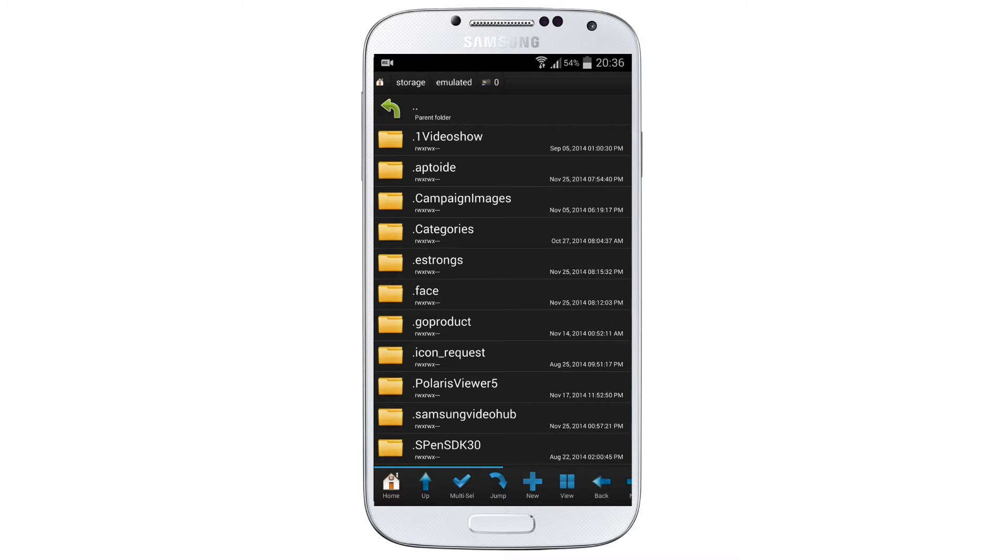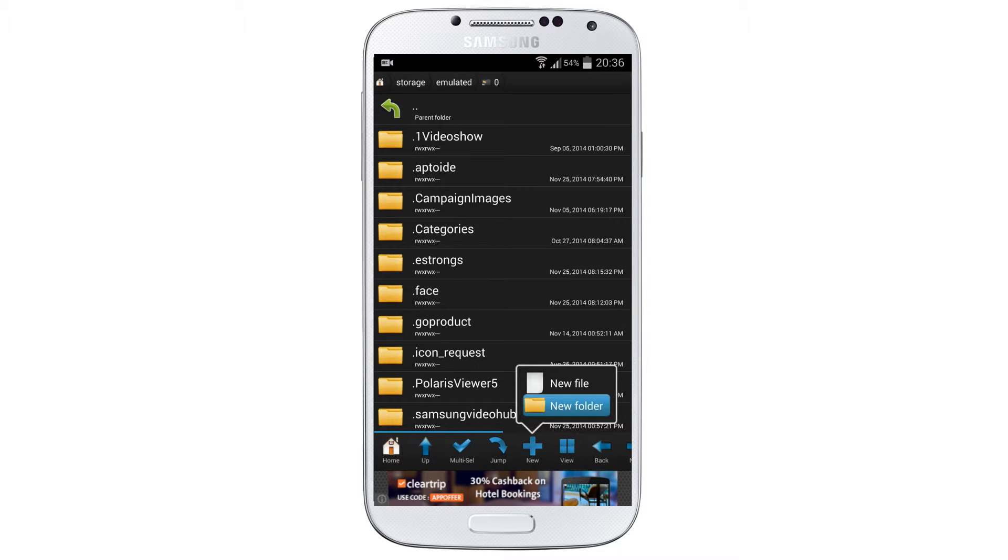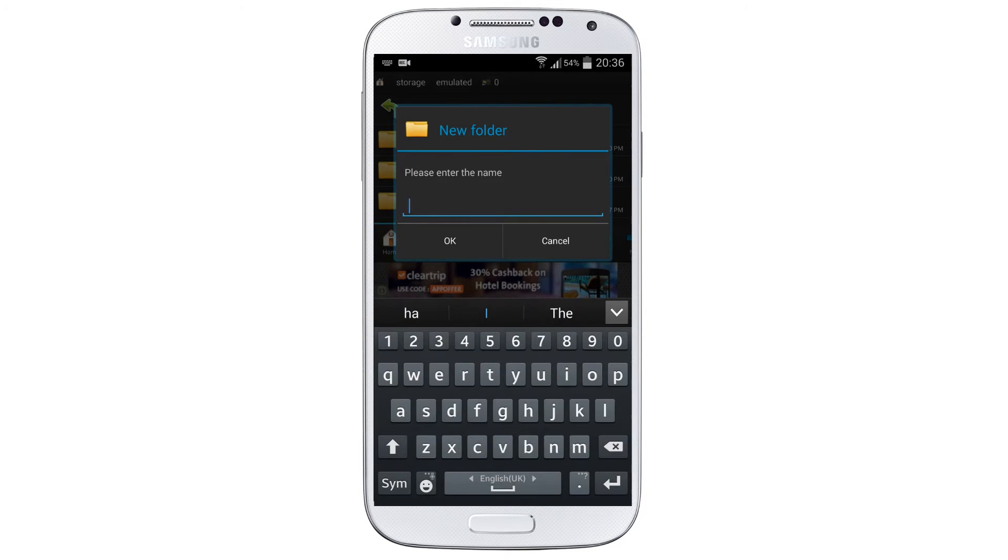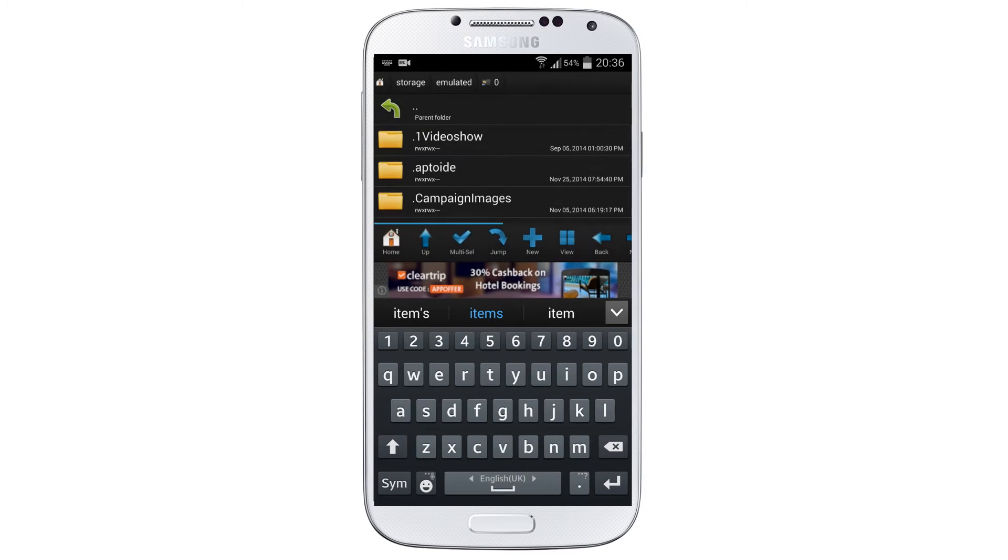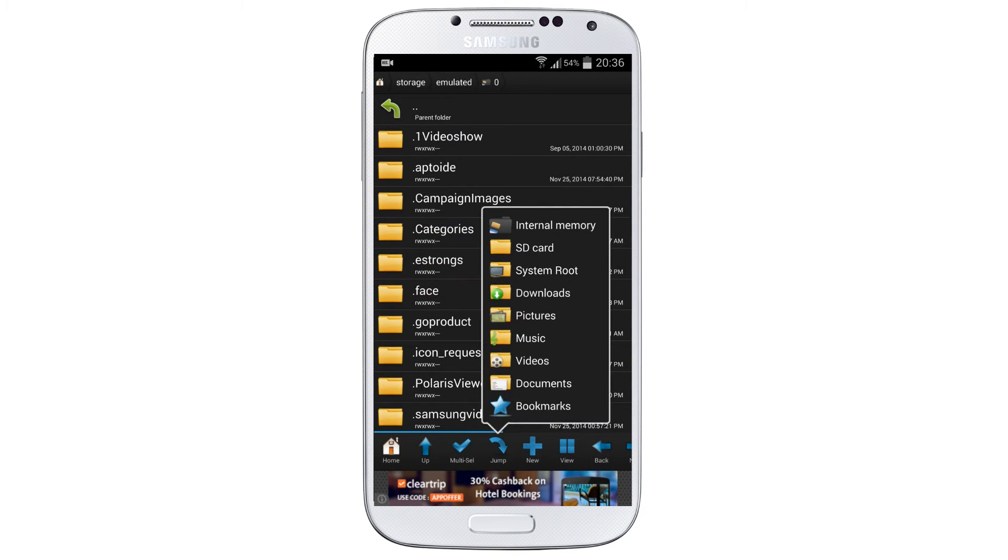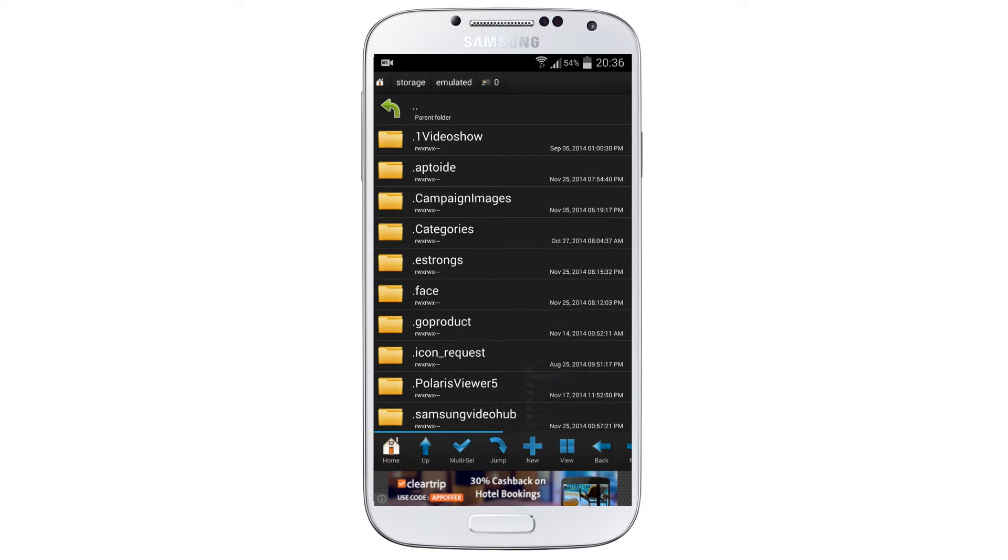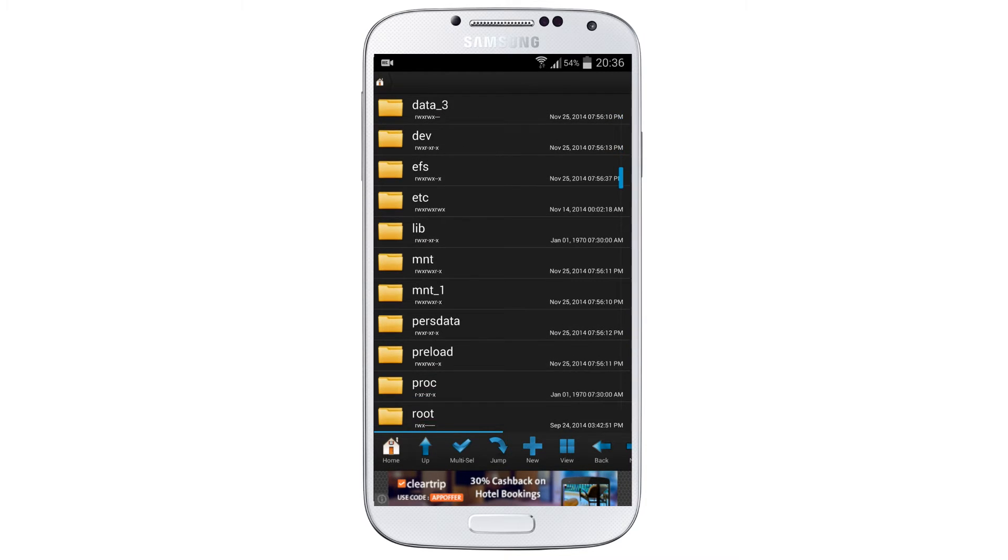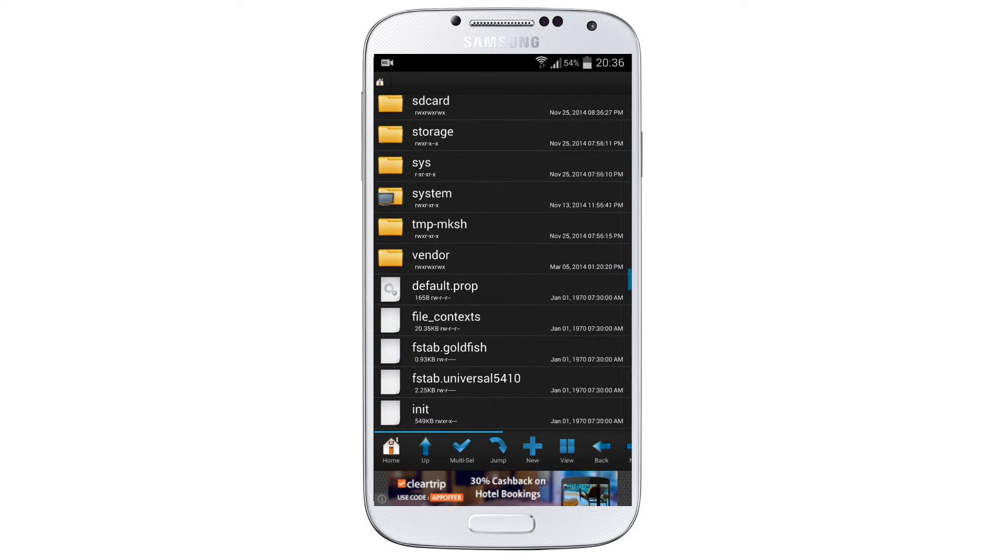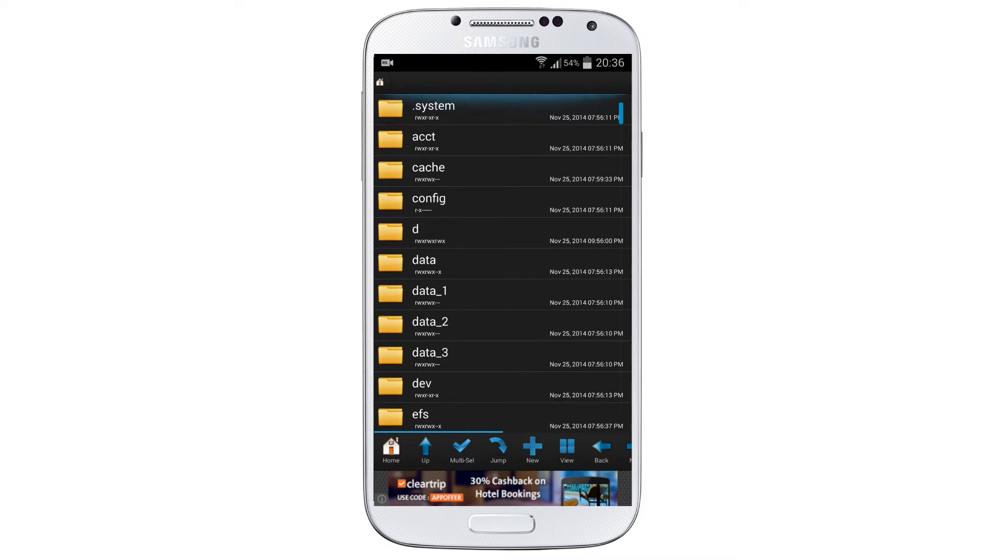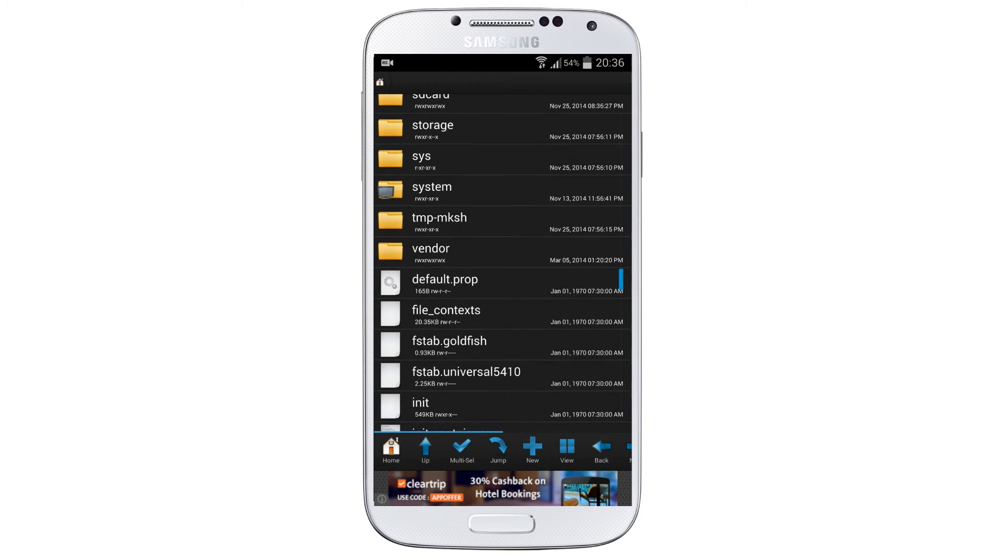Jump to internal memory and here you need to create a new folder. Select on New Folder and name it as Saved Items or anything you want. Now again select on Jump, this time select the third one System Root and select the folder which is named System.